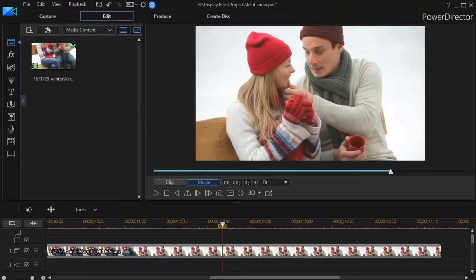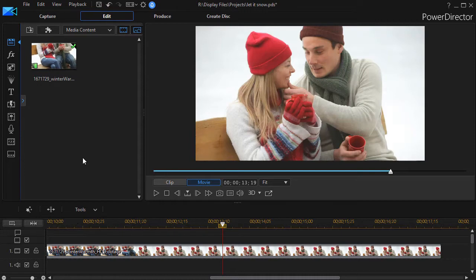In the footage you just saw we took this clip and then we added a complex particle. Let me show you how to do that.